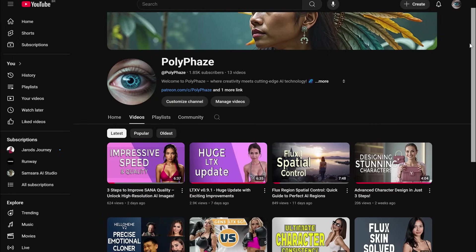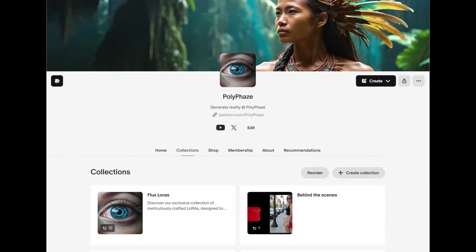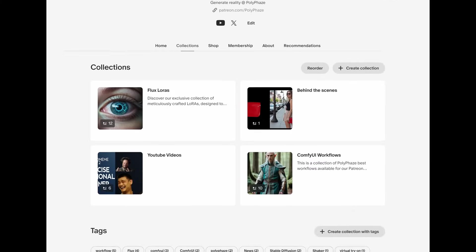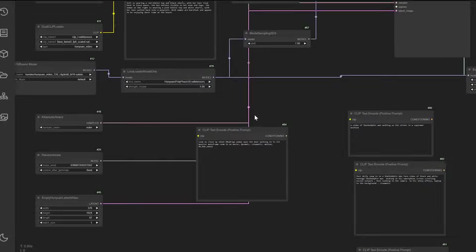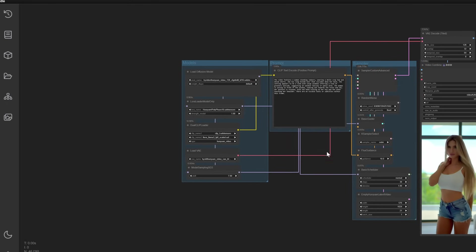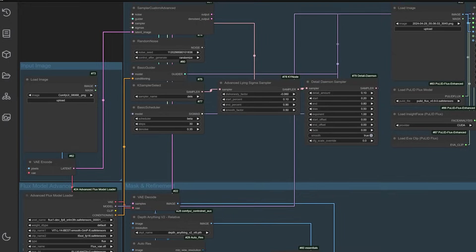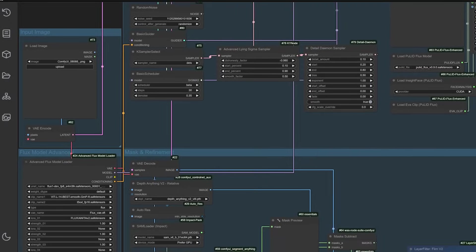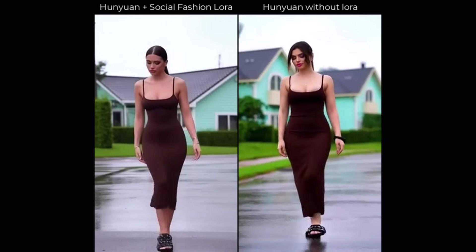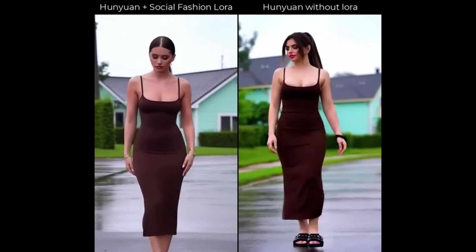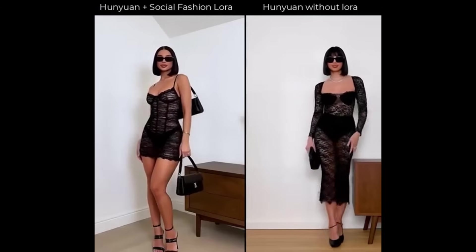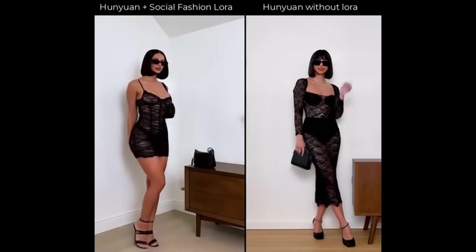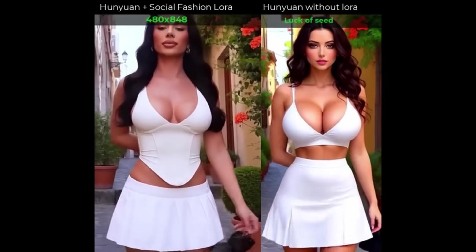Hey creators, welcome back to the channel. If you're new here, I'm Polly and I break down complex AI workflows into simple step-by-step guides to empower creators like you. Today, we're taking on Hanyuan Video LoRAs training, a cutting edge way to teach AI to generate videos in custom styles.